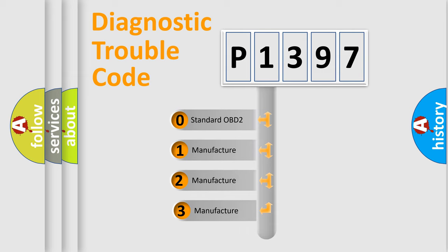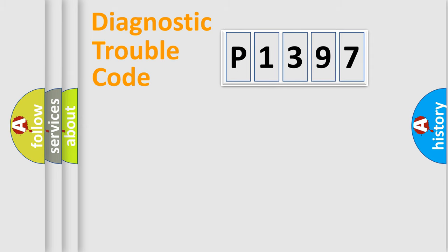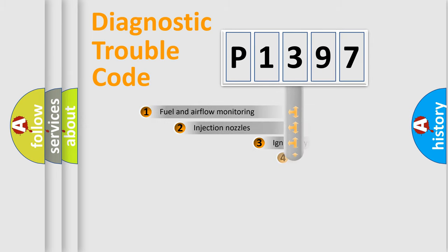If the second character is expressed as zero, it is a standardized error. In the case of numbers 1, 2, or 3, it is a manufacturer-specific expression of the car-specific error.